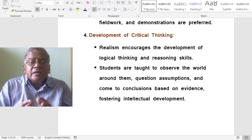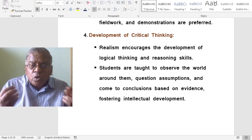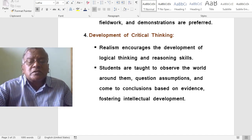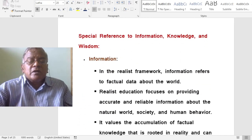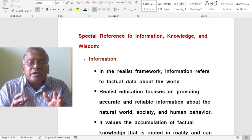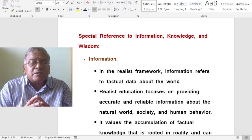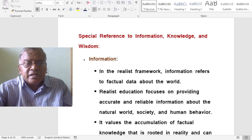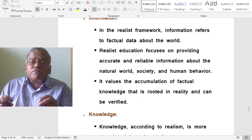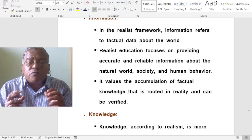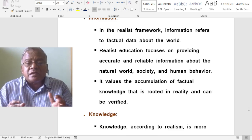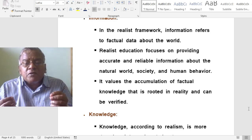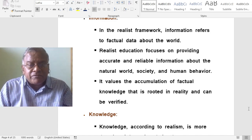How does realism see information, knowledge and wisdom? In the realist framework, information refers to factual data about the world. Realistic education focuses on providing accurate and reliable information about the natural world, society and human behaviour. It values the accumulation of factual knowledge that is rooted in reality and can be verified.